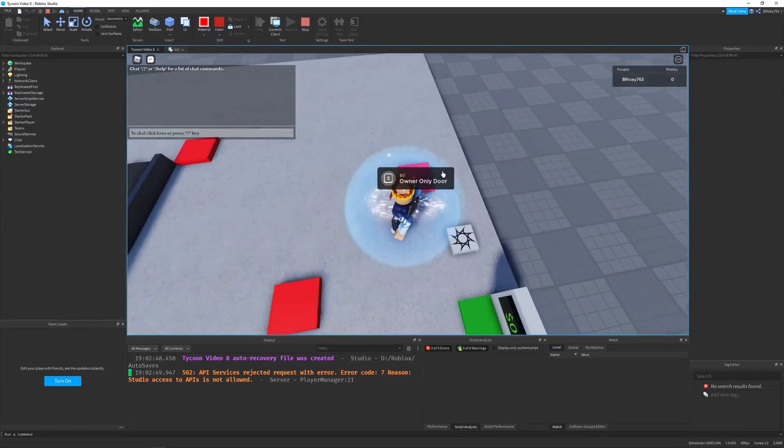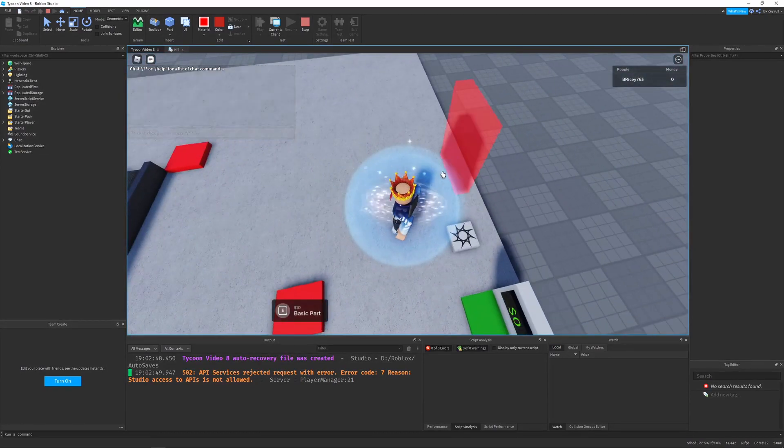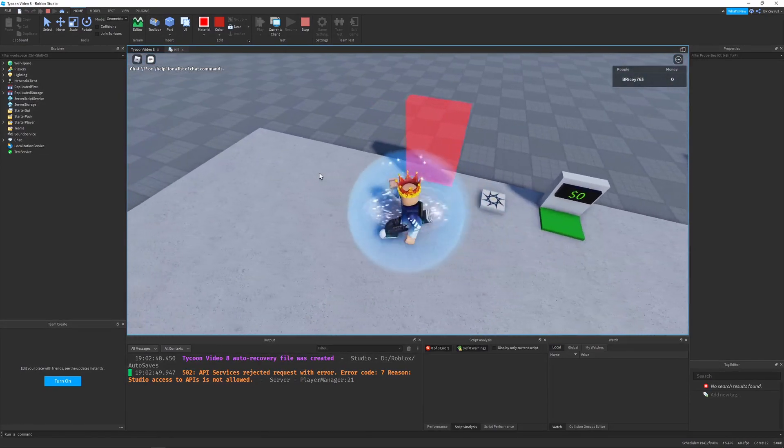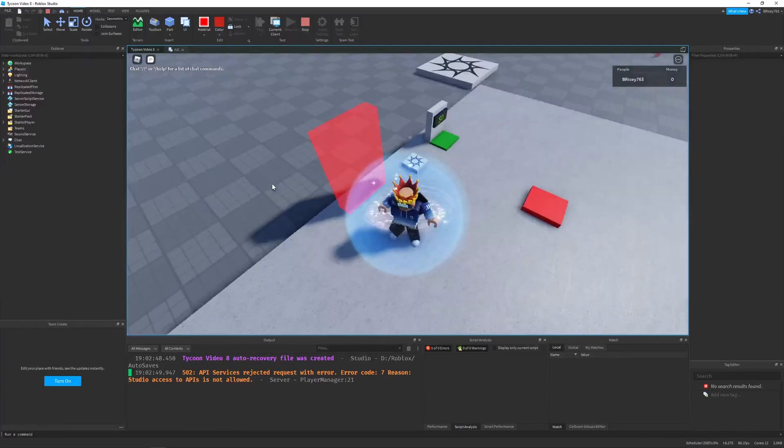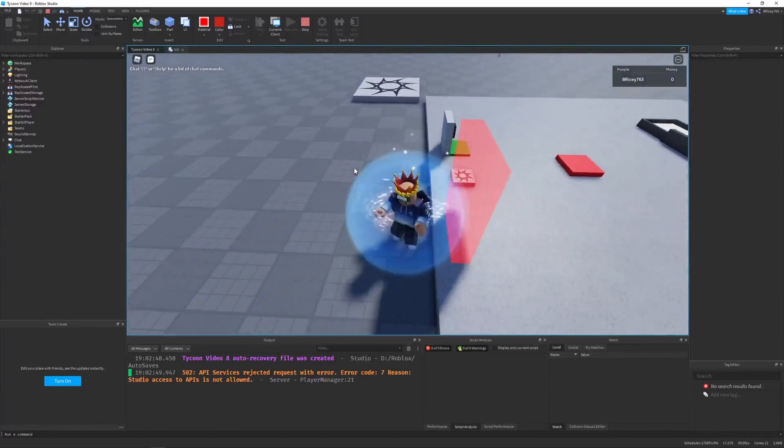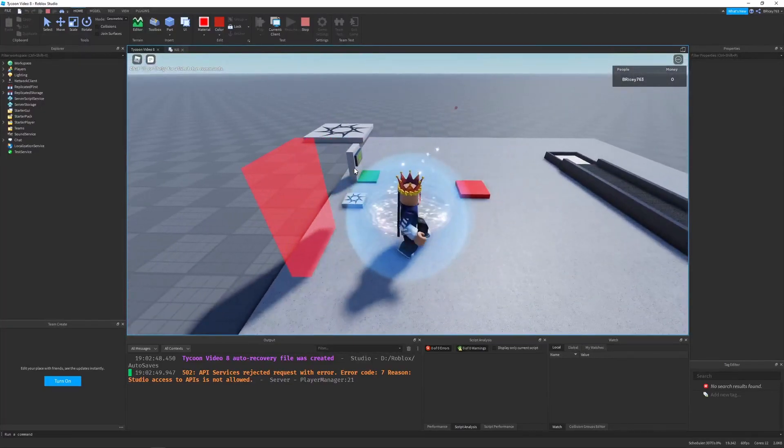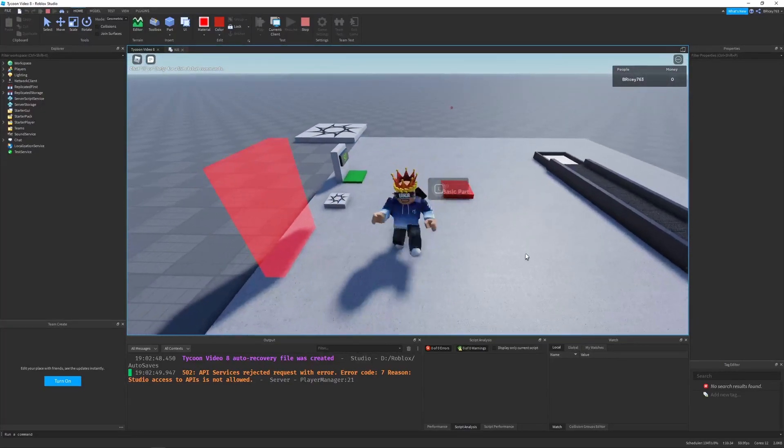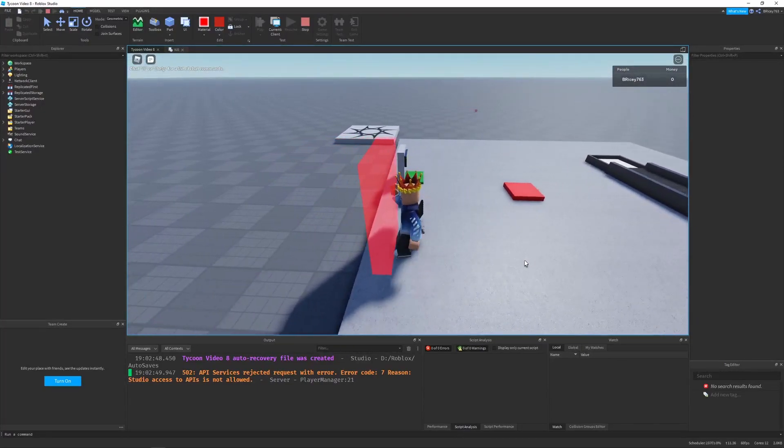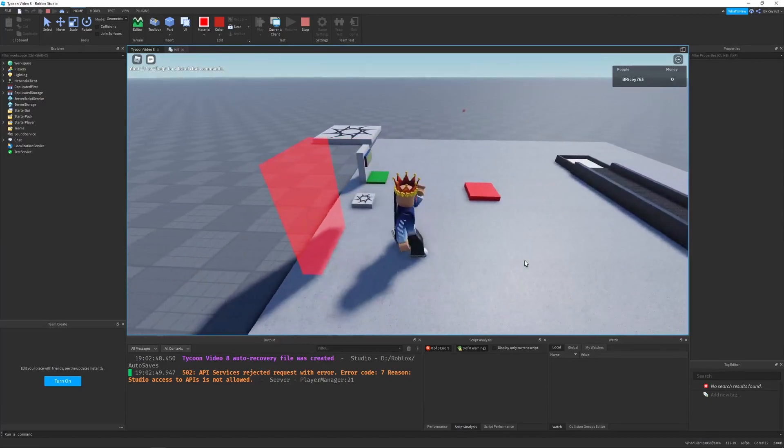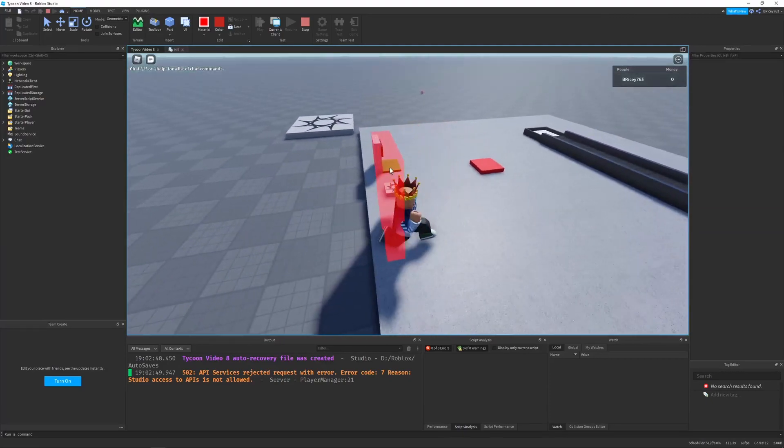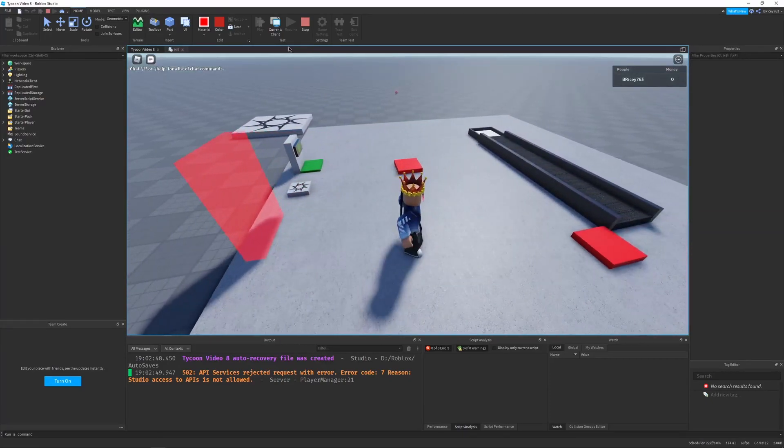You can see we can buy our owner-only door, and it's here. That's cool. And you can see I can run through it just fine. Let me just wait for the force field to wear off. I can run through it just fine.